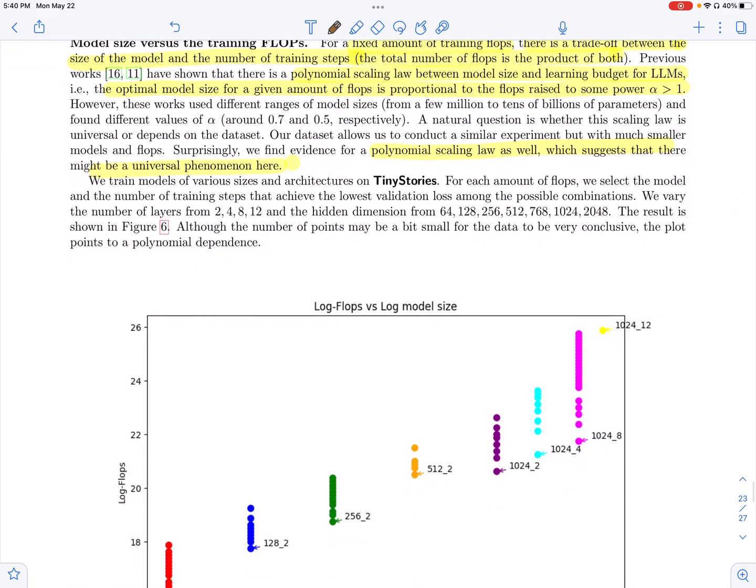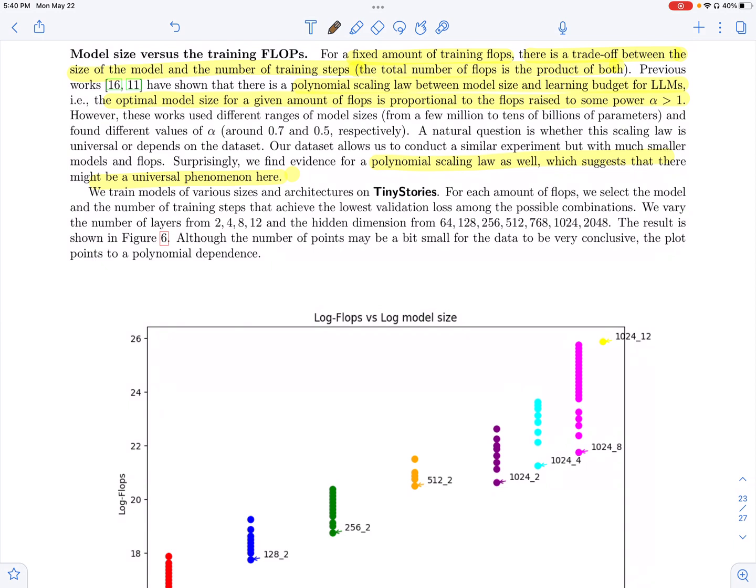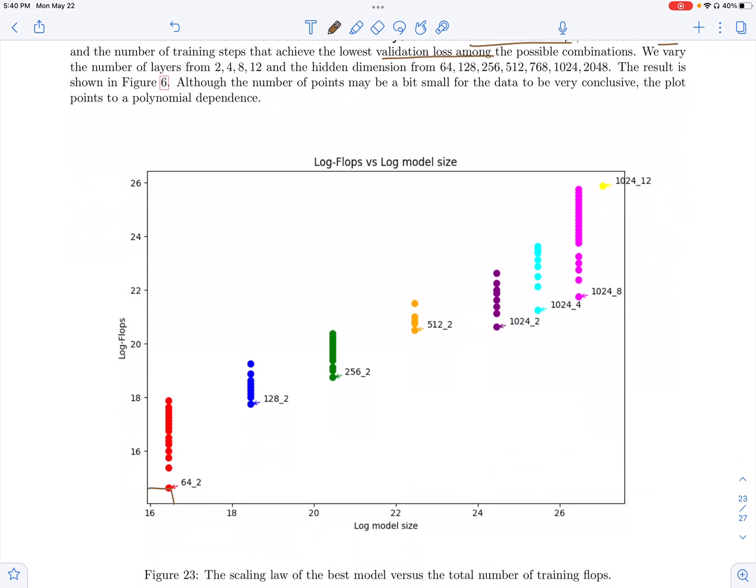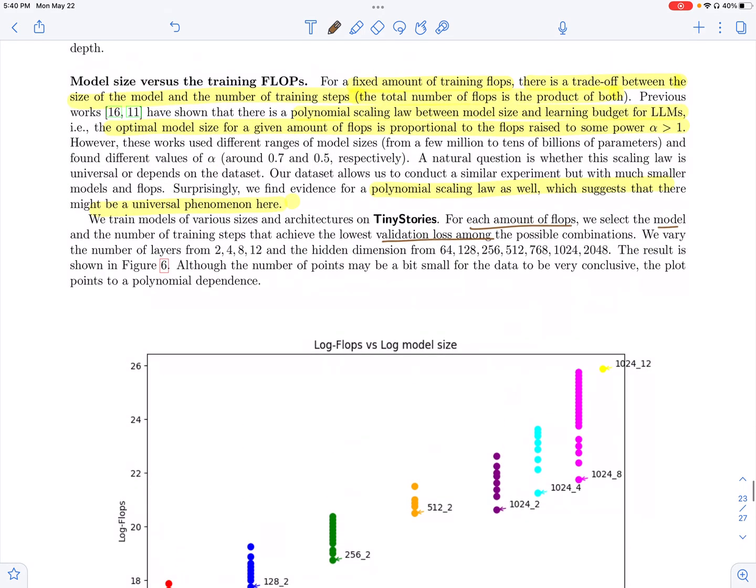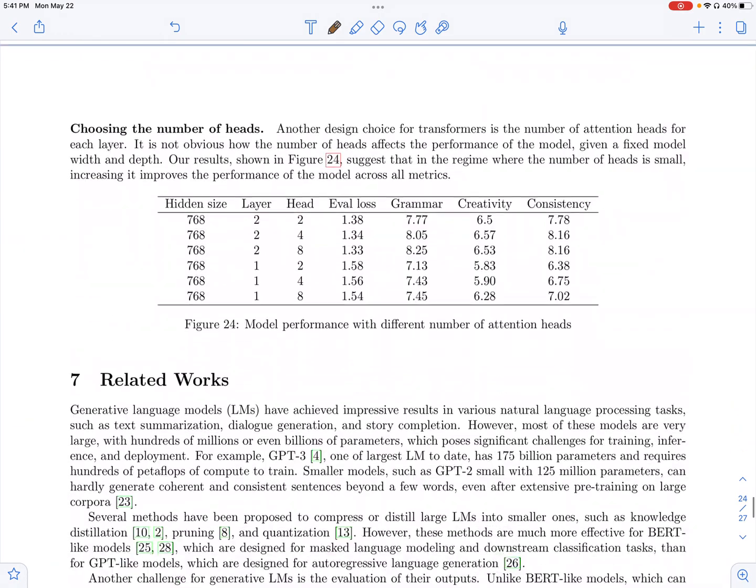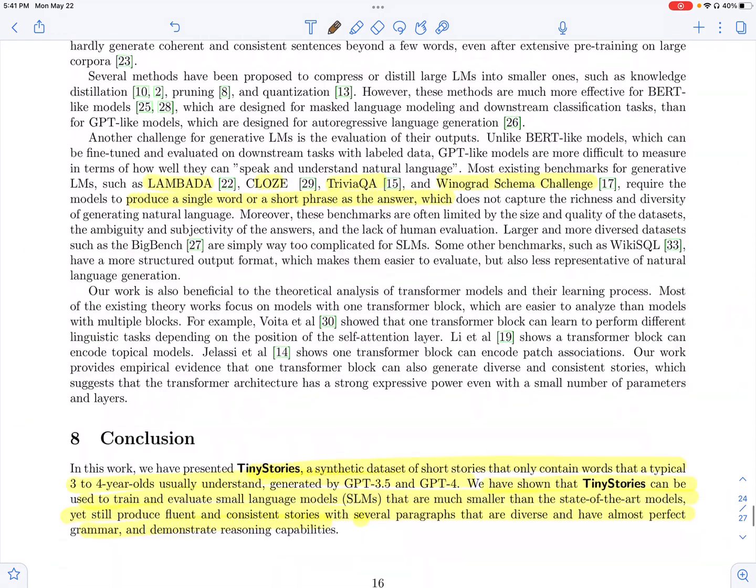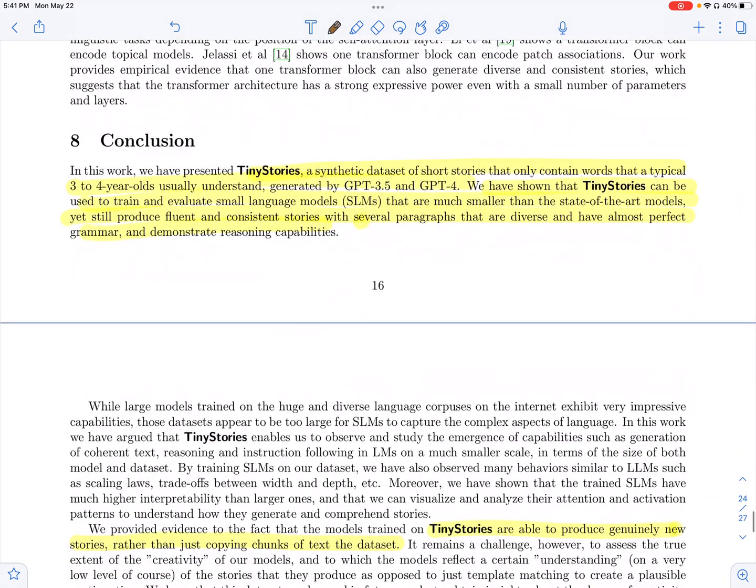Then they basically look at the model size versus the FLOPs, where they, for a given amount of FLOPs, basically they select the model size which has the lowest validation loss. And then they look at the trend here, and they find that this basically follows the polynomial scaling law which is seen in larger language models, which the polynomial scaling law basically says that the optimal model size for a given amount of FLOPs is proportional to the FLOPs raised to some power alpha.